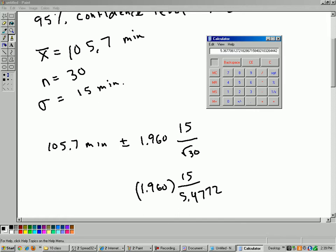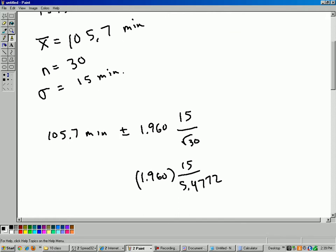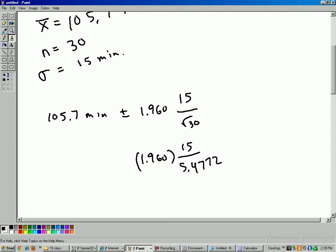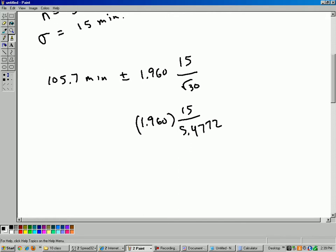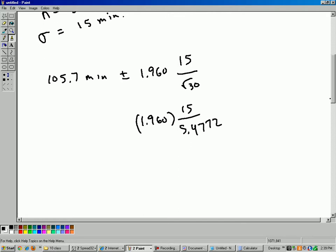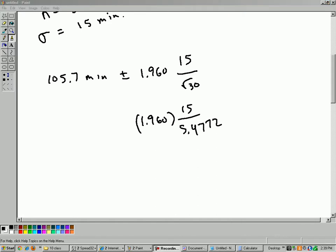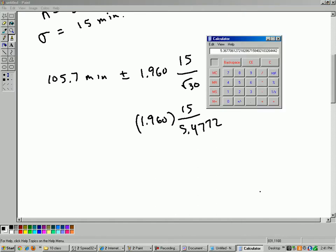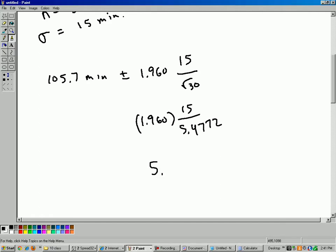So 1.96 times 15 divided by 5.4772 gives us 5.36. Hold on a minute here. Okay, so 5.36. I'll just round here to 5.37. Okay, so that's the margin of error. All I did, I multiplied 1.960 times 15 divided by square root of 30, and eventually I got that.